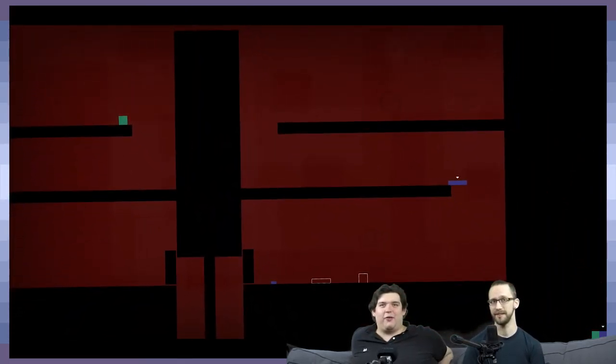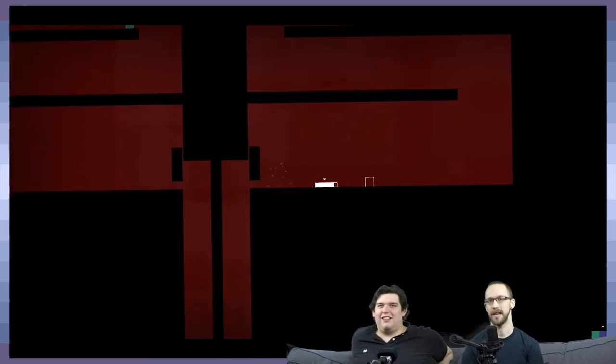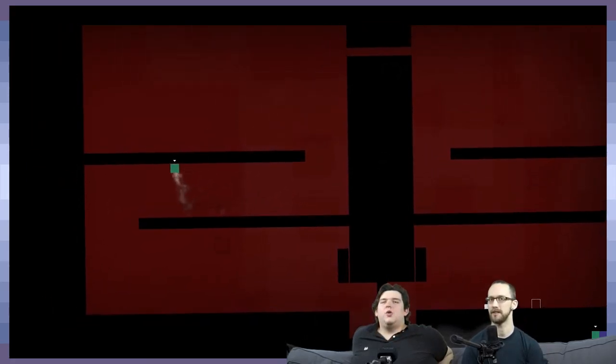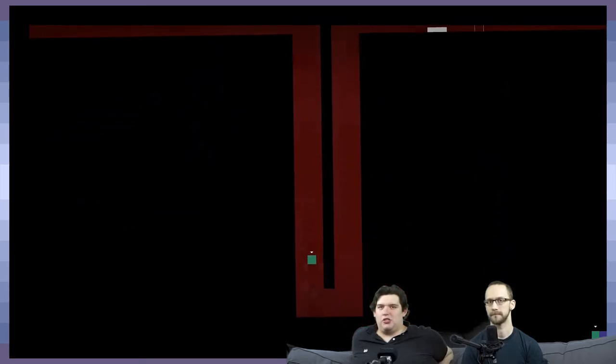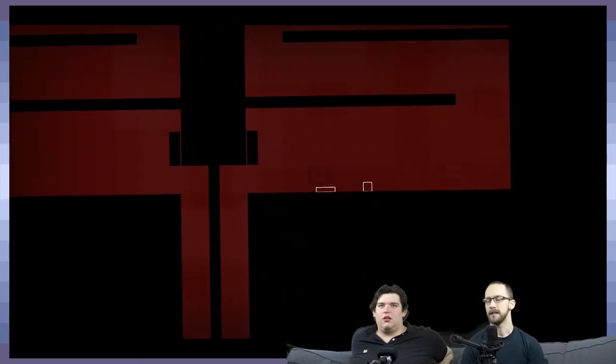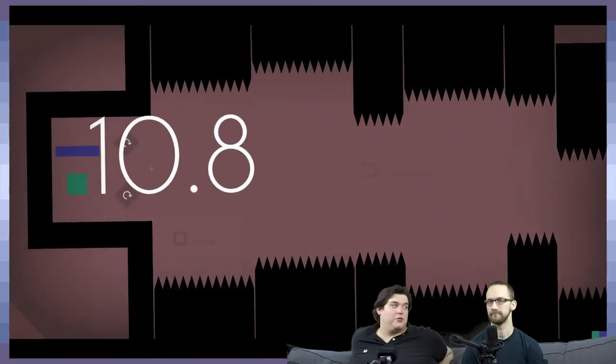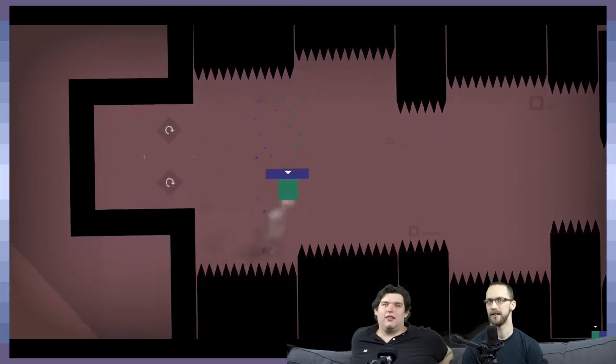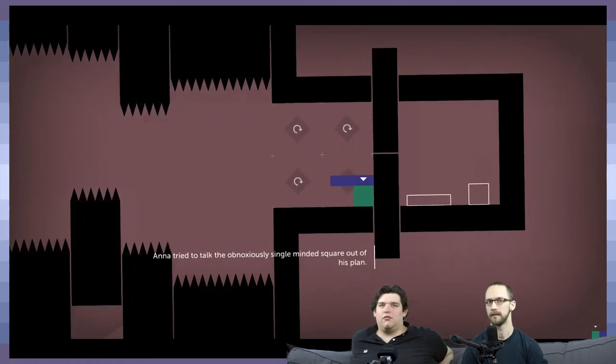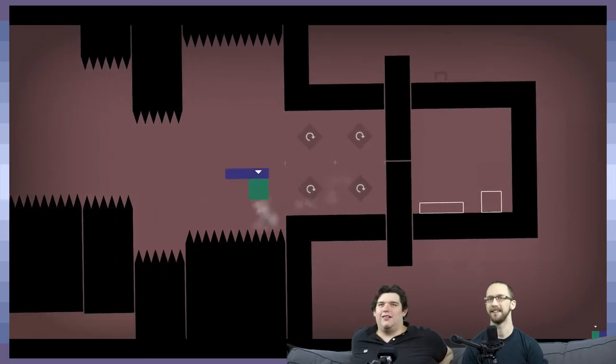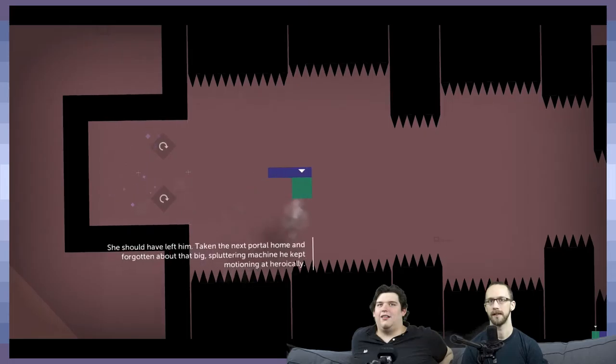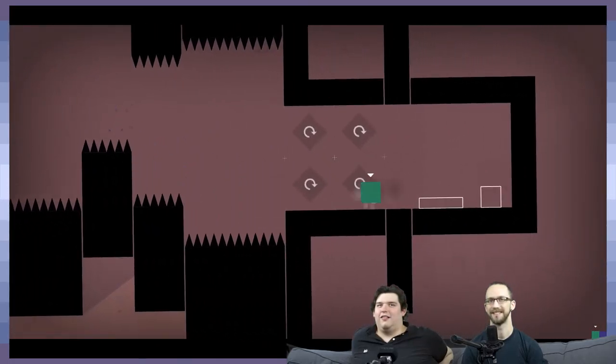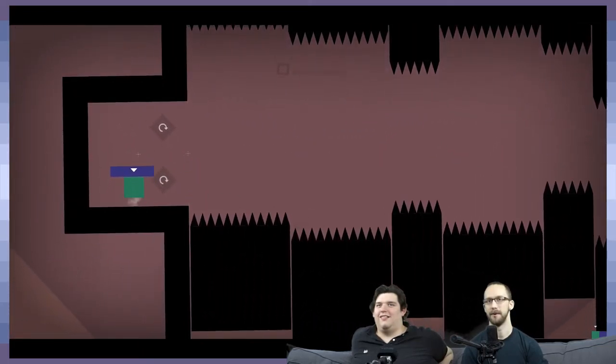Good luck with this one though. Didn't you see me in the last level? It's really interesting that they're pulling back the camera a lot. And it kind of changes the general size of some of these guys. I tried to talk the obnoxiously single-minded Square out of his plan to go back. Taking the next portal home and forgotten about that big spluttering machine he kept motioning at heroically. I'll come back for you.